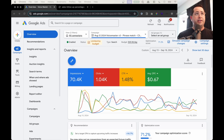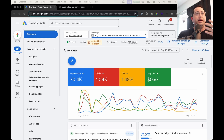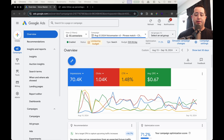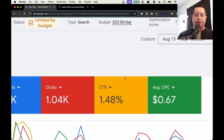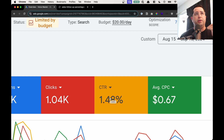So the first thing — this is a client. He's a vocal singing coach in Hawaii. He wanted me to come in and take a look at how we can improve his score, because he's looking at his conversion score. His cost per click is like 67 cents, which is super cheap, but his conversion score is super low. He wants to improve the conversion score.